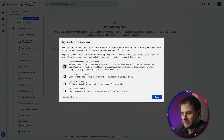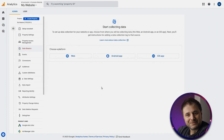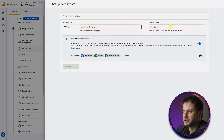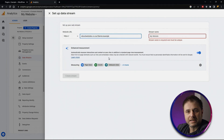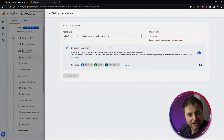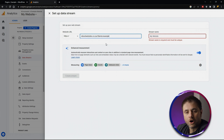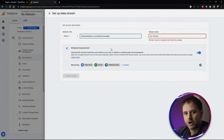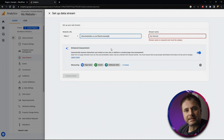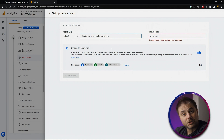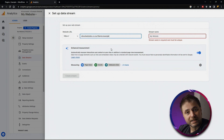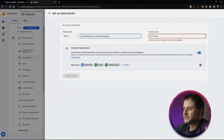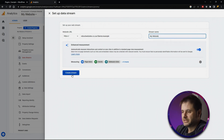I'll click Save and move on. In the data streams screen we select the platform we want to track, which is the web. A pop-up will ask for the URL and a stream name. Enter your own domain — and as a tip, don't include the trailing backslash. When you copy-paste a URL, sometimes it ends with a slash like 'example.com/' — remove that last slash or Google will throw an error.